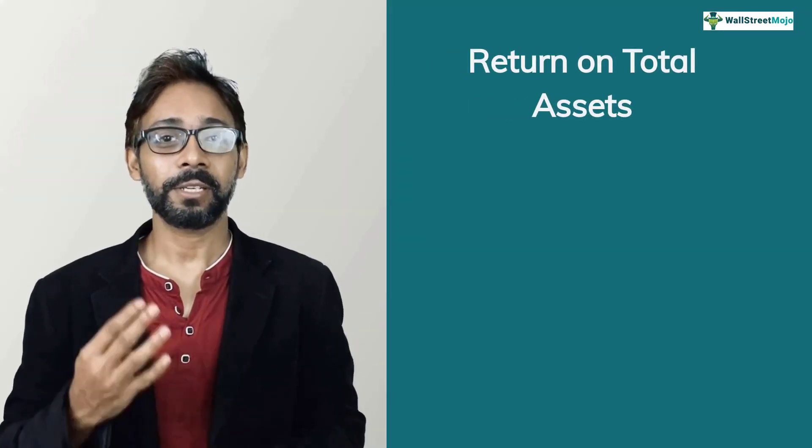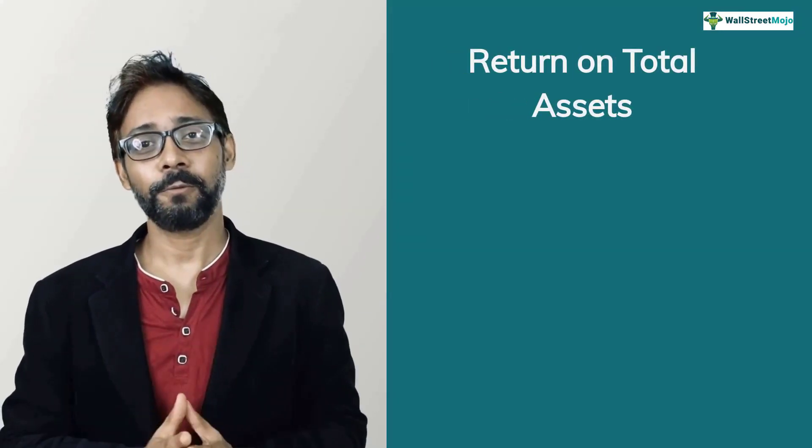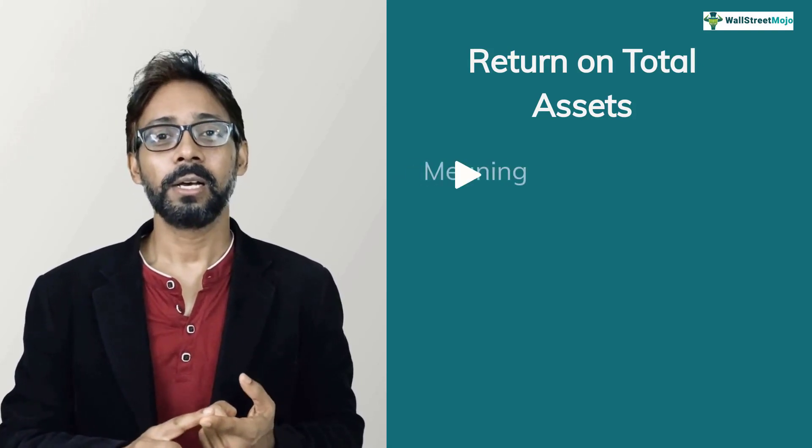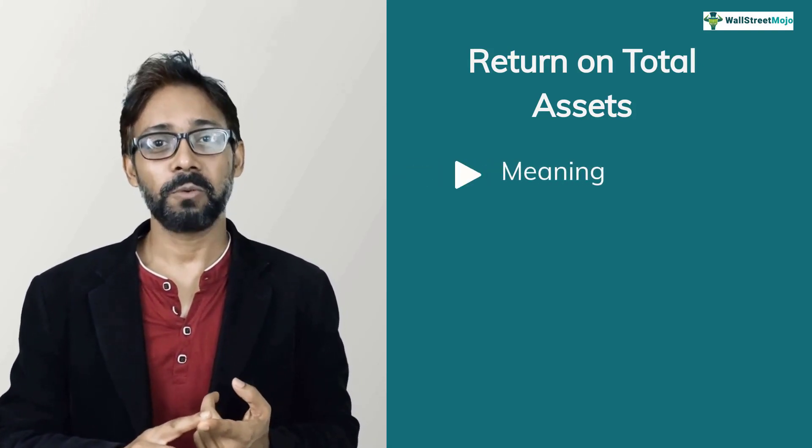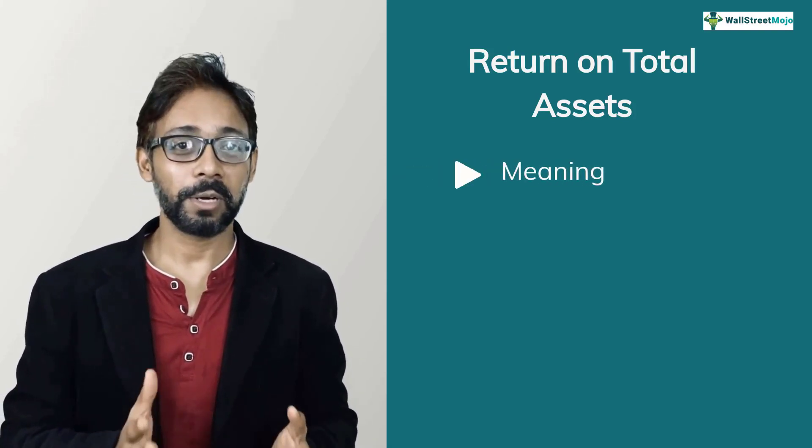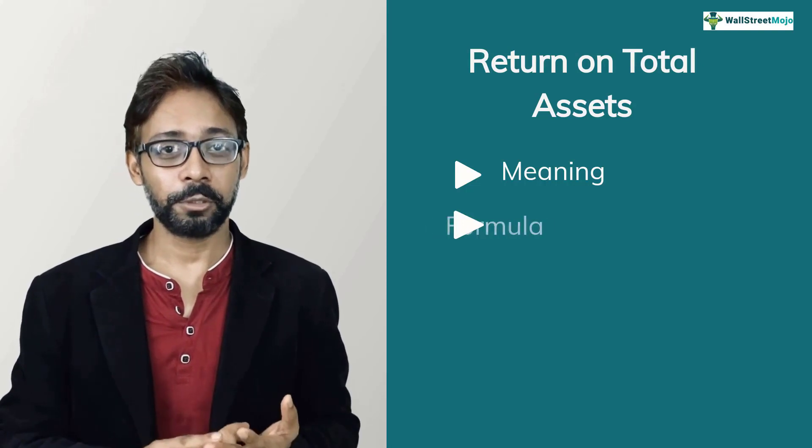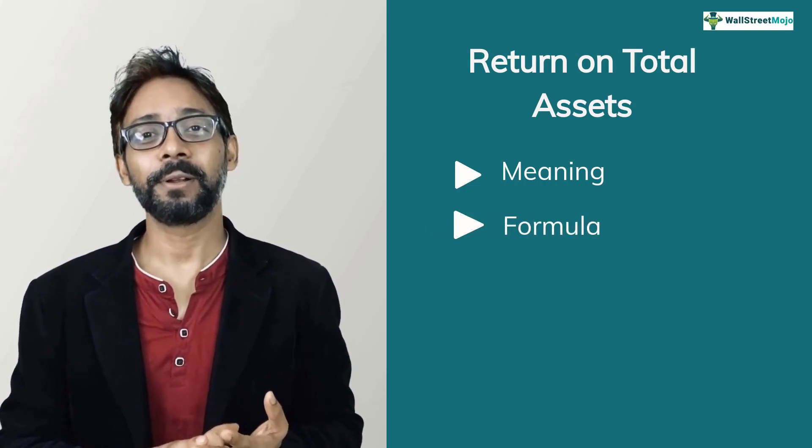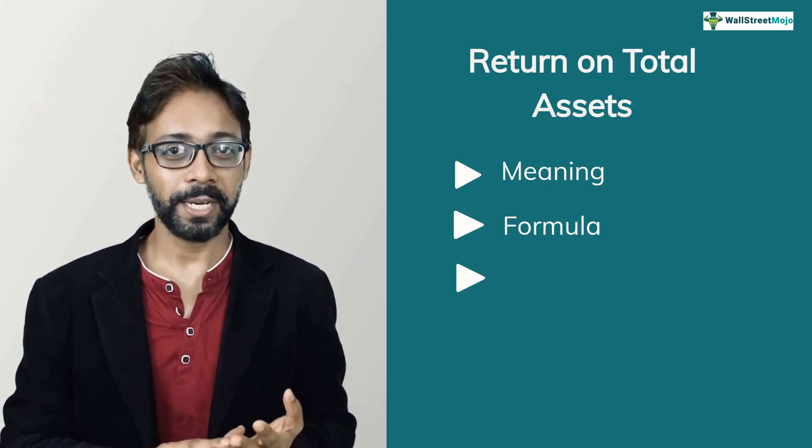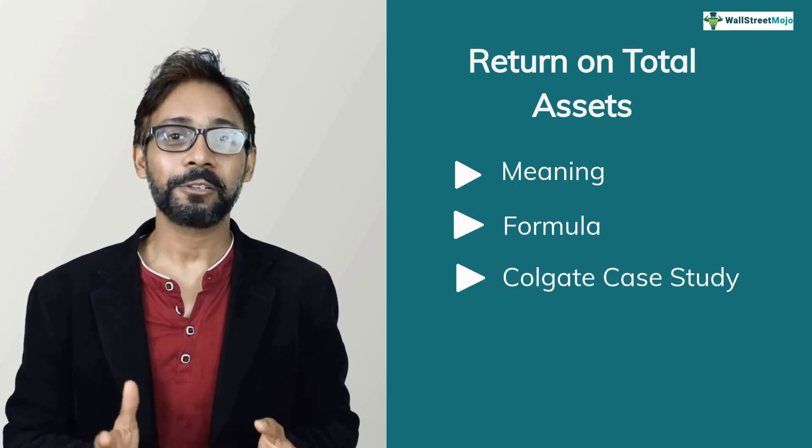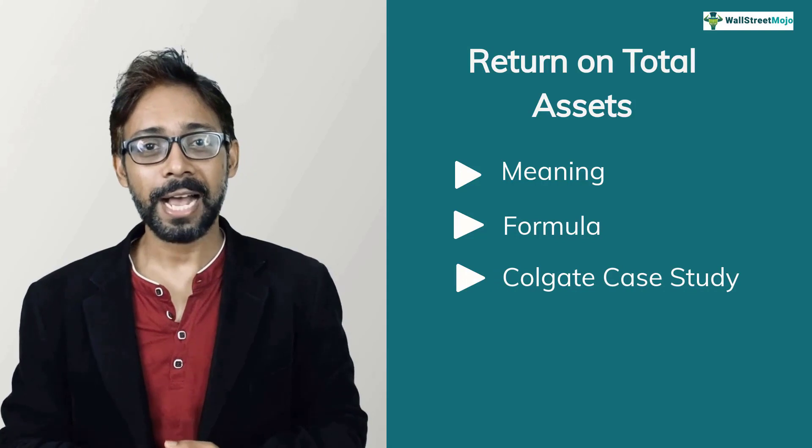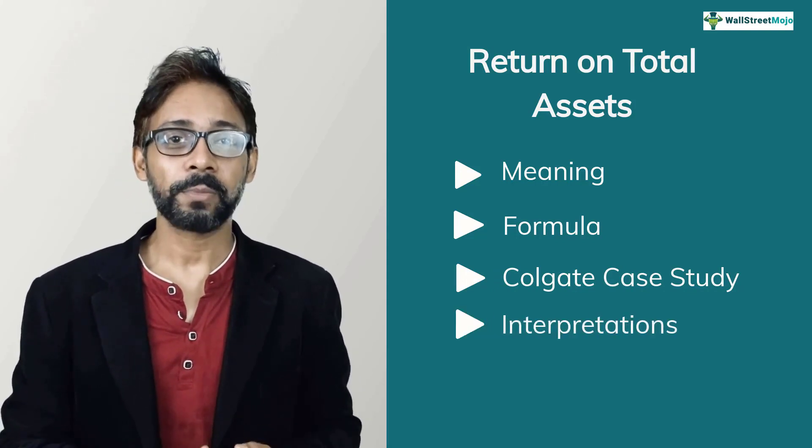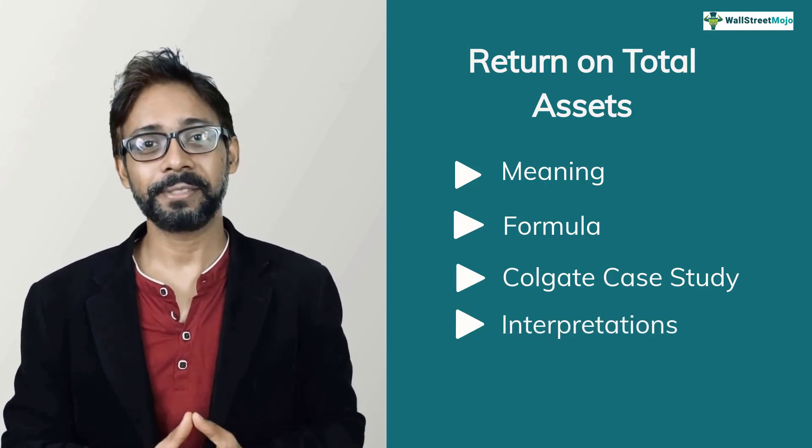This tutorial will focus on four things. Number one, learn and understand what return on total assets actually means. Number two, its formula and calculations. Number three, calculate returns on total assets for Colgate case study. And number four, its interpretations and use.